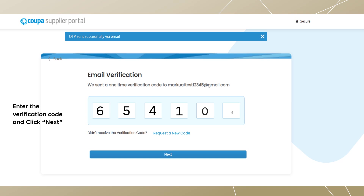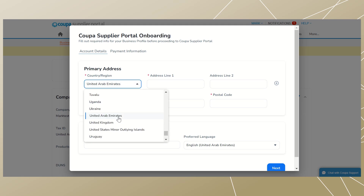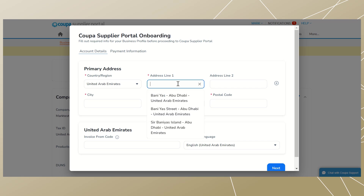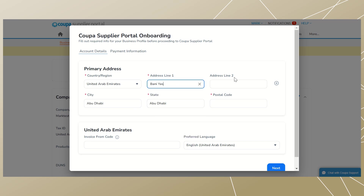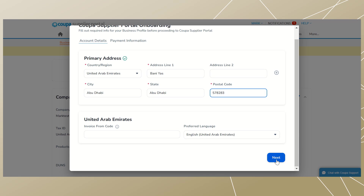Simply enter the verification code and click 'Next'. Fill out your company's primary address information with the correct details. Enter your country or region selected from the list, then enter your address line one. There is an address line two if required. Enter your city, add your state, and finally enter your postal code. Then click 'Next'. Note: all red asterisk fields are mandatory.